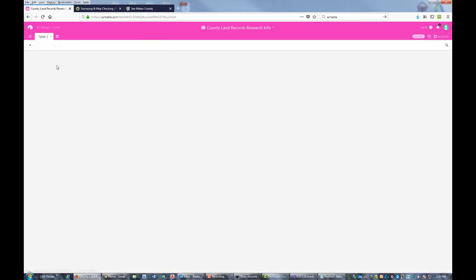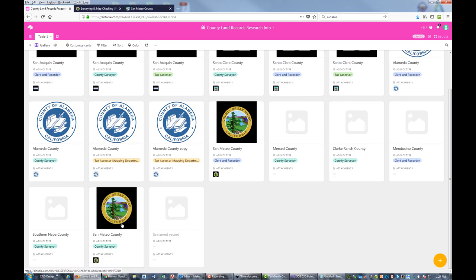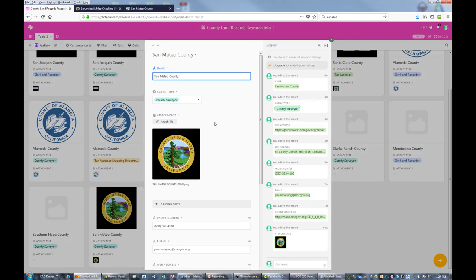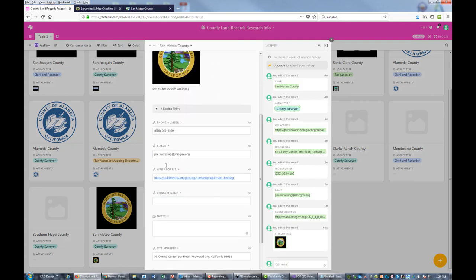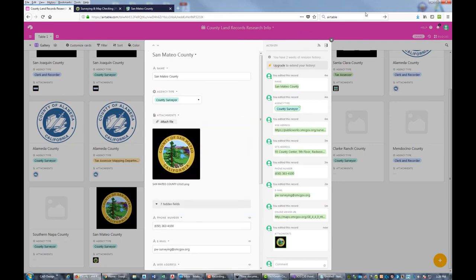Now we should be able to go back to our gallery view, and now we've got San Mateo County, the county surveyor here, and you can see the logo is loaded. If we click on that card, we've got all the information here - phone number, email, link to the viewer. The cool thing is, a lot like Trello, it just keeps track of your edits over here on the side, so you can see what's happened to that record over time.